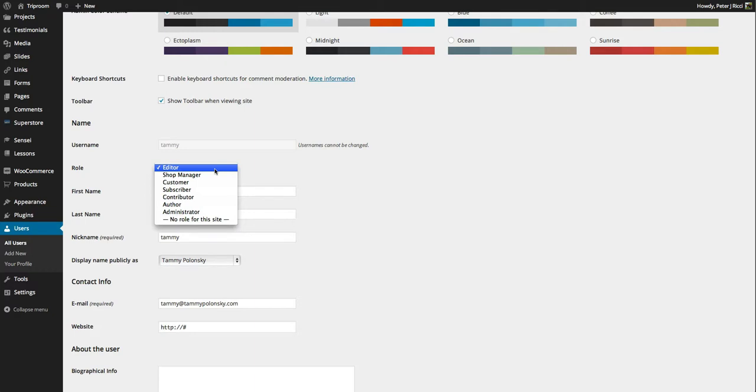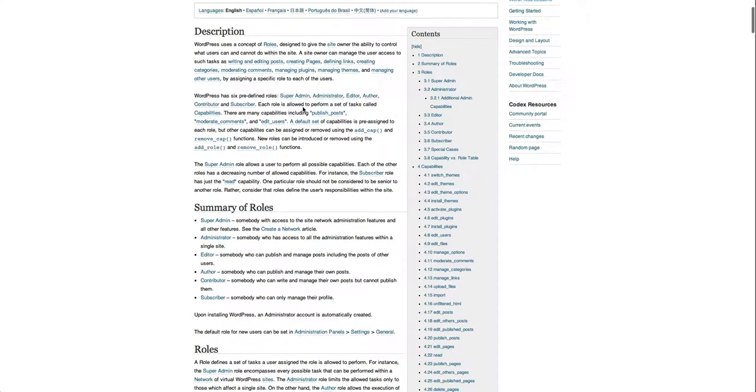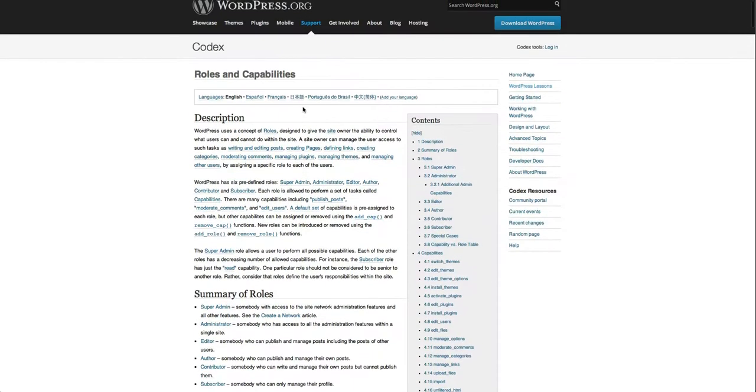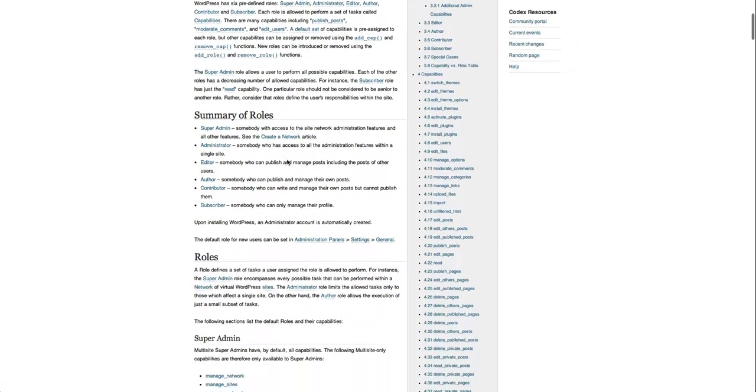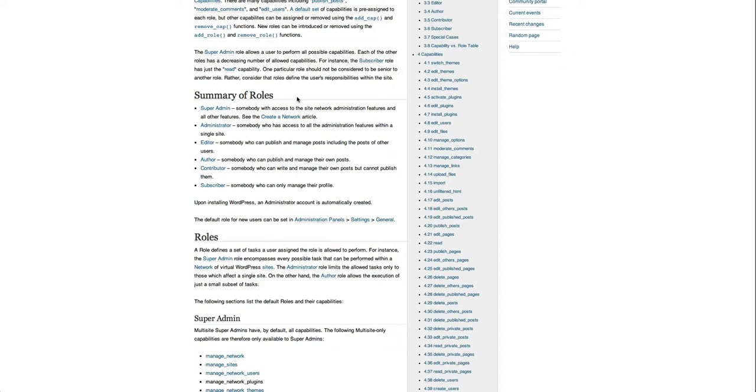The roles and capabilities are found on WordPress. Here's a summary: Super admin you won't see unless you are running a network of websites - multiple websites in one administration. Administrator is usually the top level.